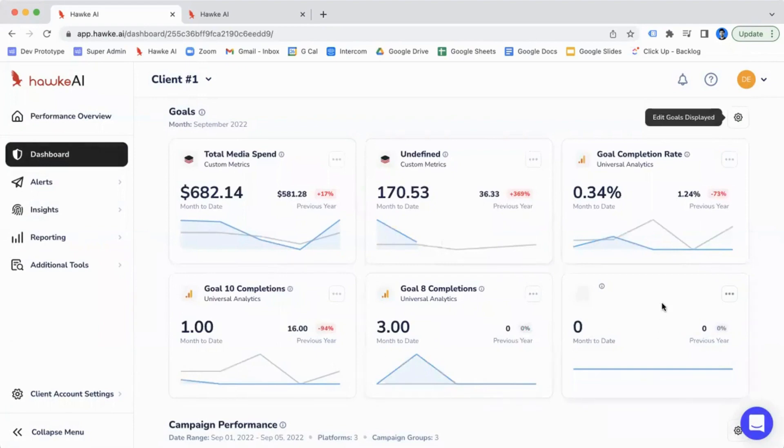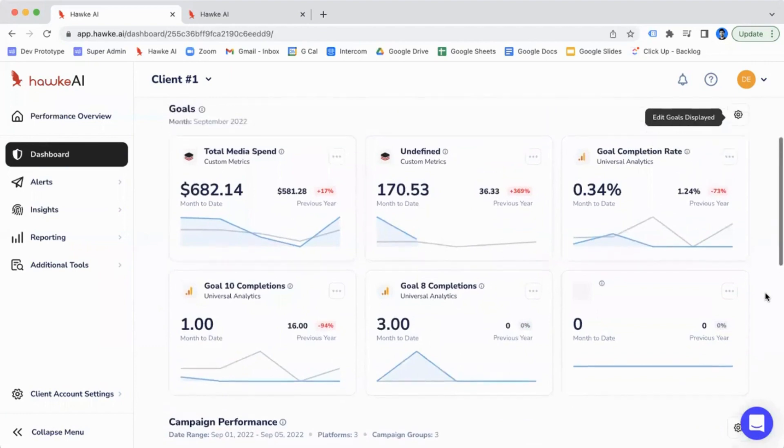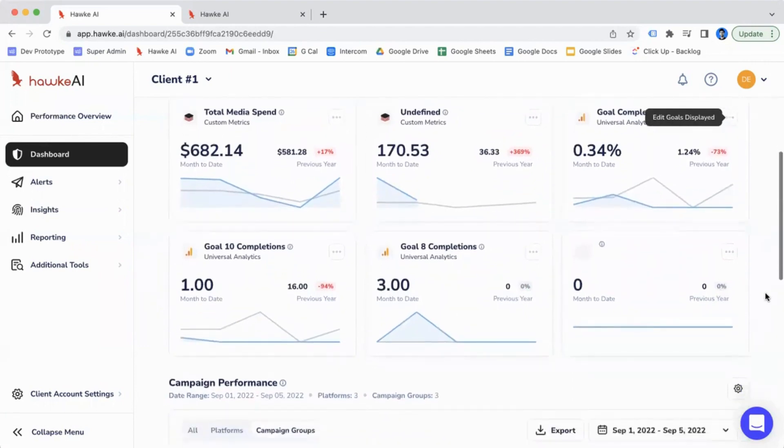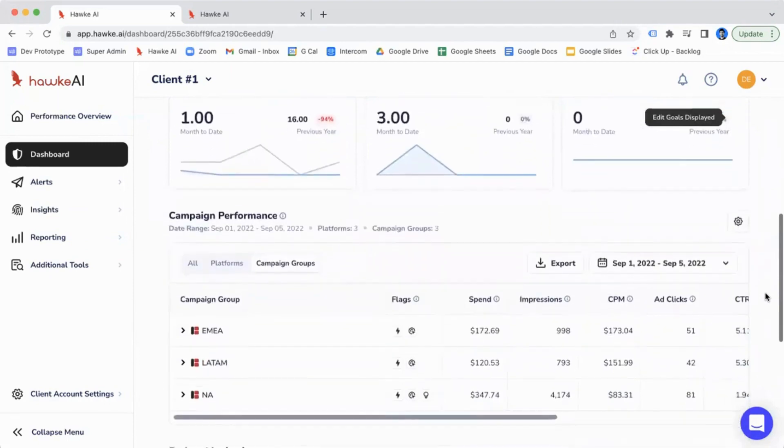Now, again, we highly recommend that these KPIs are the ones that are the most key to your business. That's our best practice recommendation. Below our goals section, we've got campaign performance.